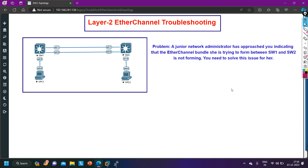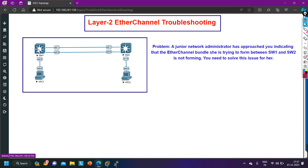The problem can be misconfiguration of a port, or a mismatch in EtherChannel configuration. We have three methods to configure EtherChannel: LACP, PAgP, and On mode — these are not compatible with each other. If you configure PAgP on Switch 1, you must use PAgP on Switch 2. If you configure LACP on Switch 1, you must use LACP on Switch 2 as well.